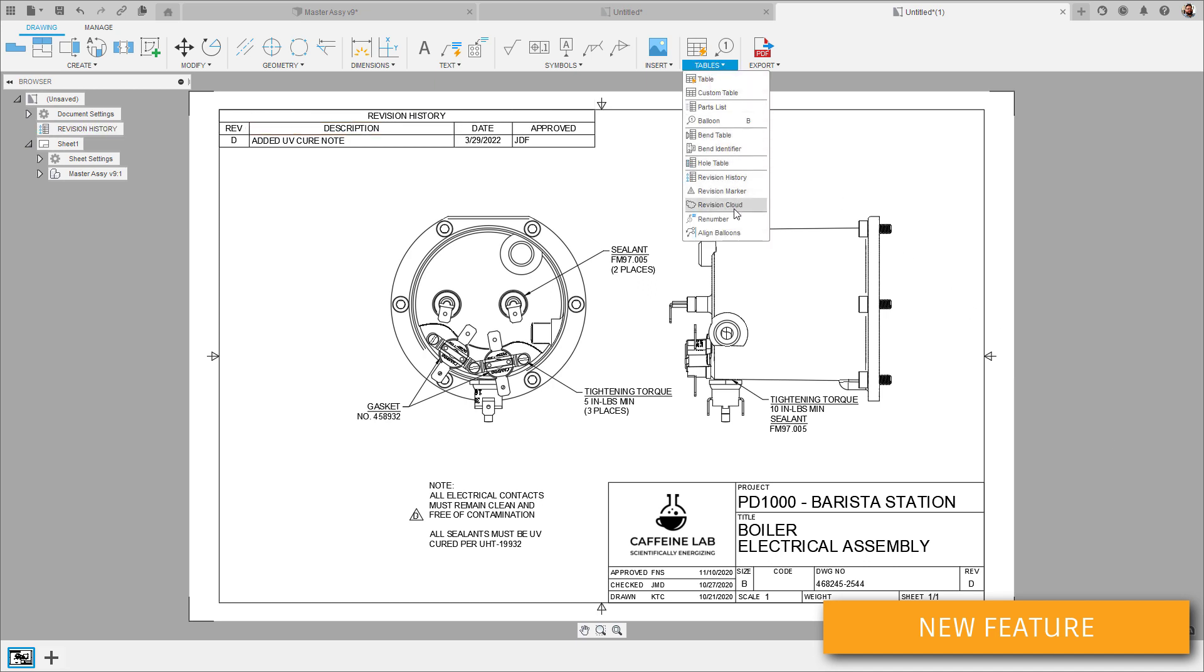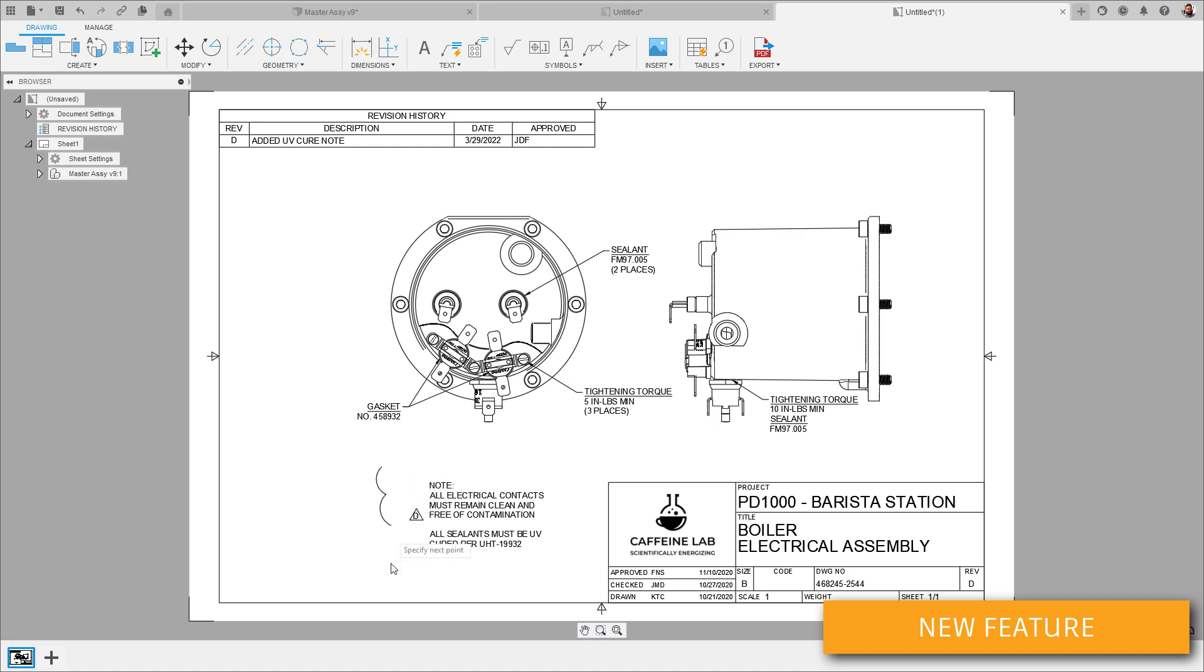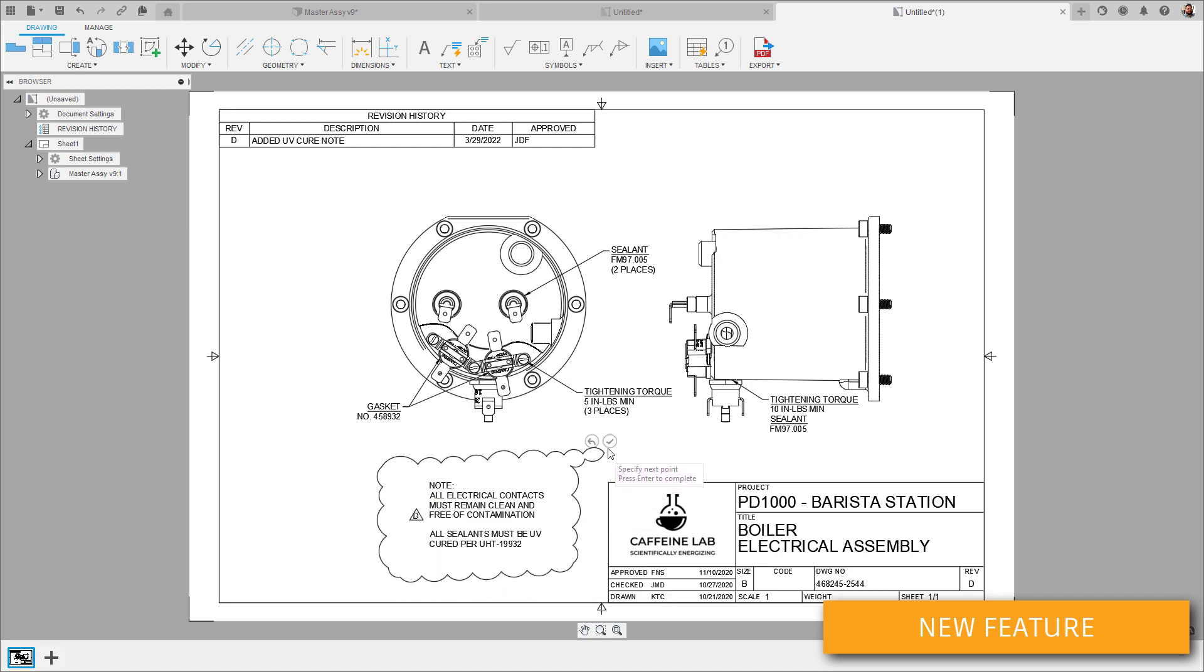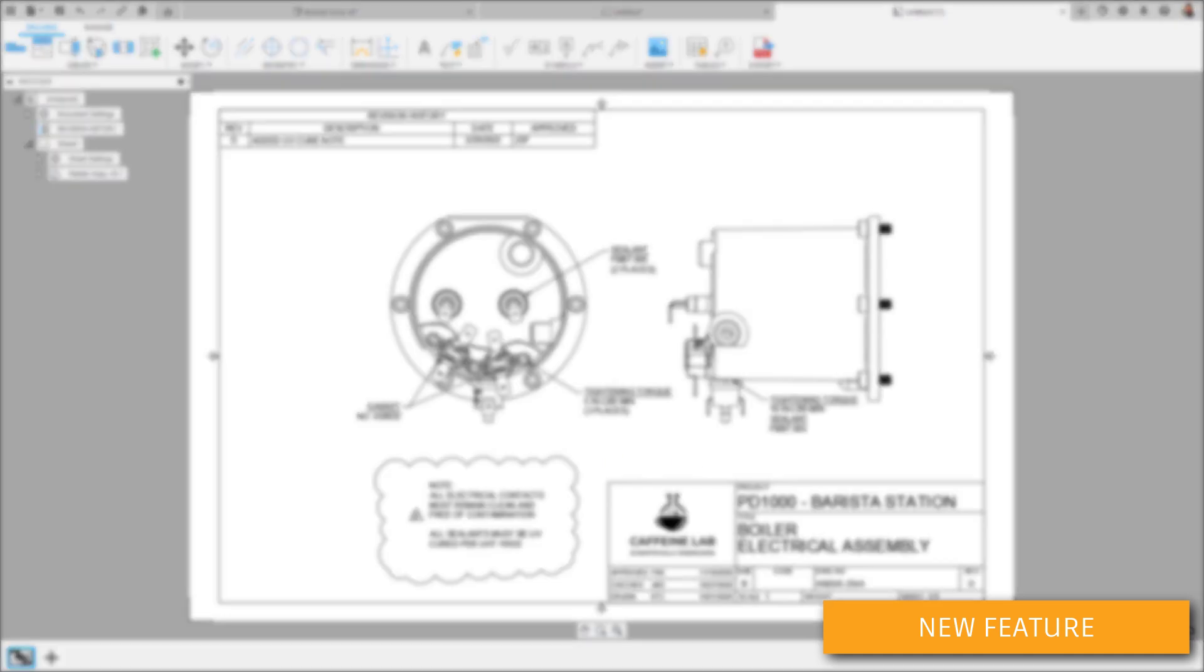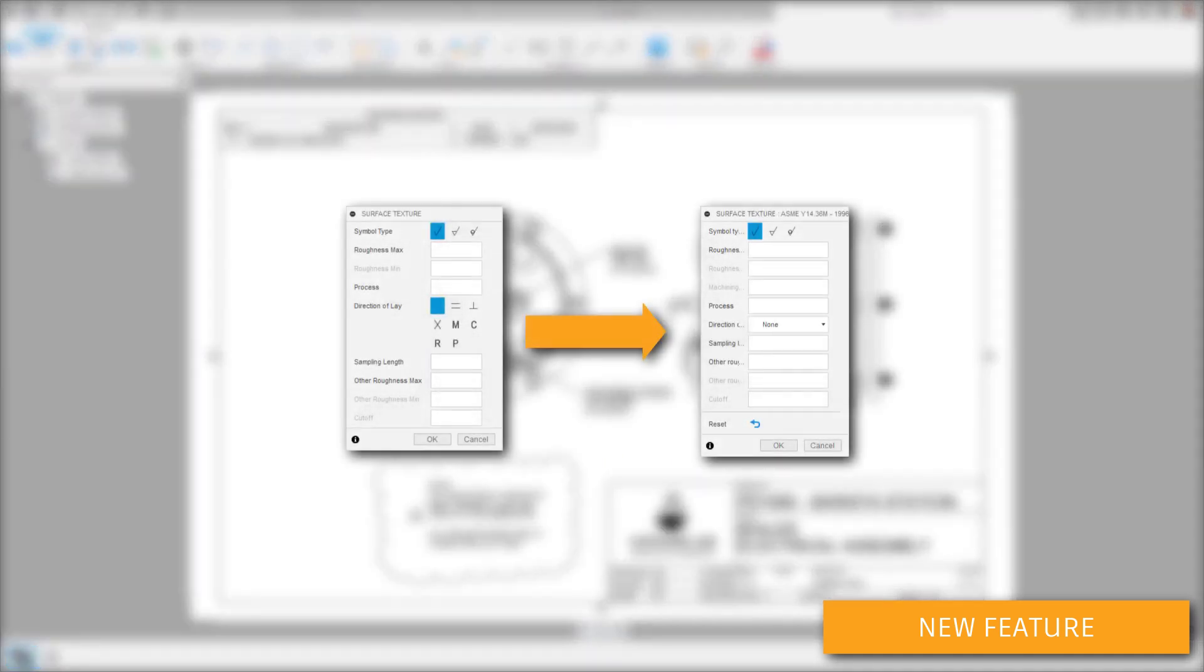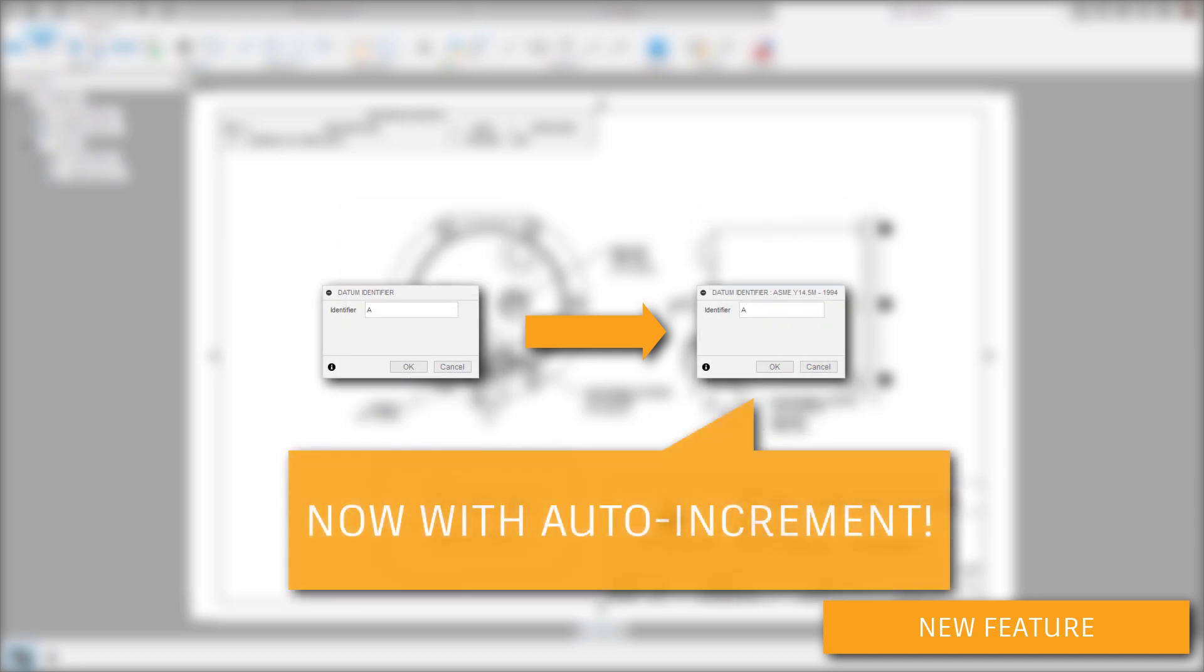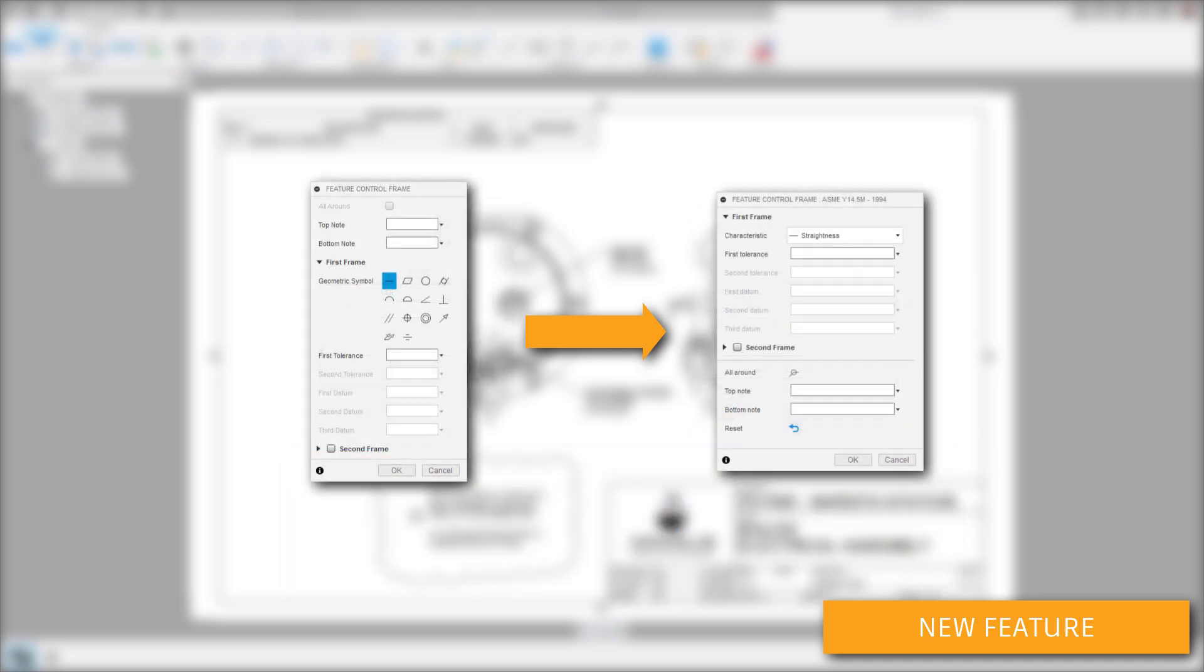Along with the revision tables and markers, we also have a new rev cloud tool as well. Lastly for drawings, you'll notice some UI changes and quality of life improvements for surface texture, datum identifier, and feature control frame.